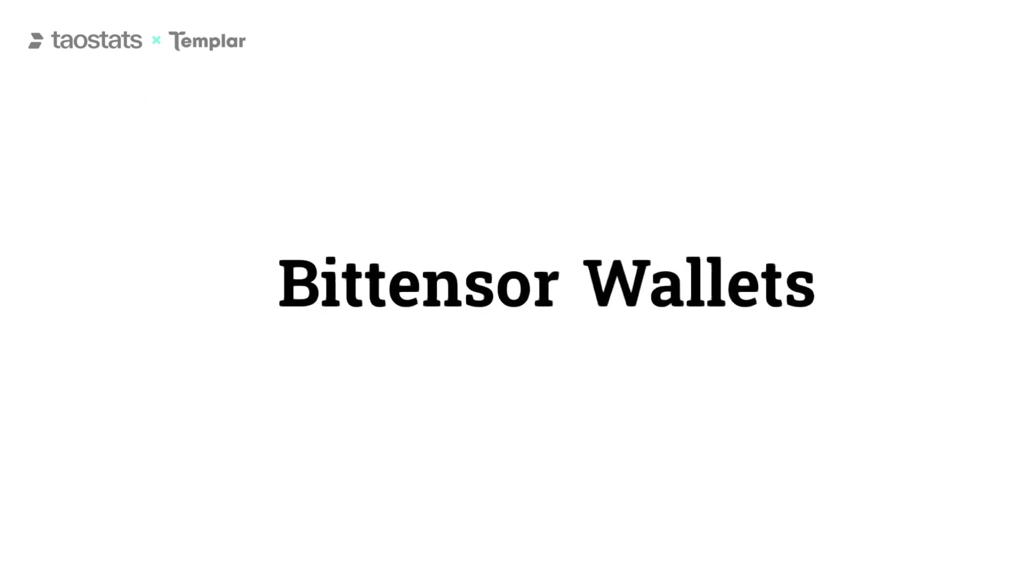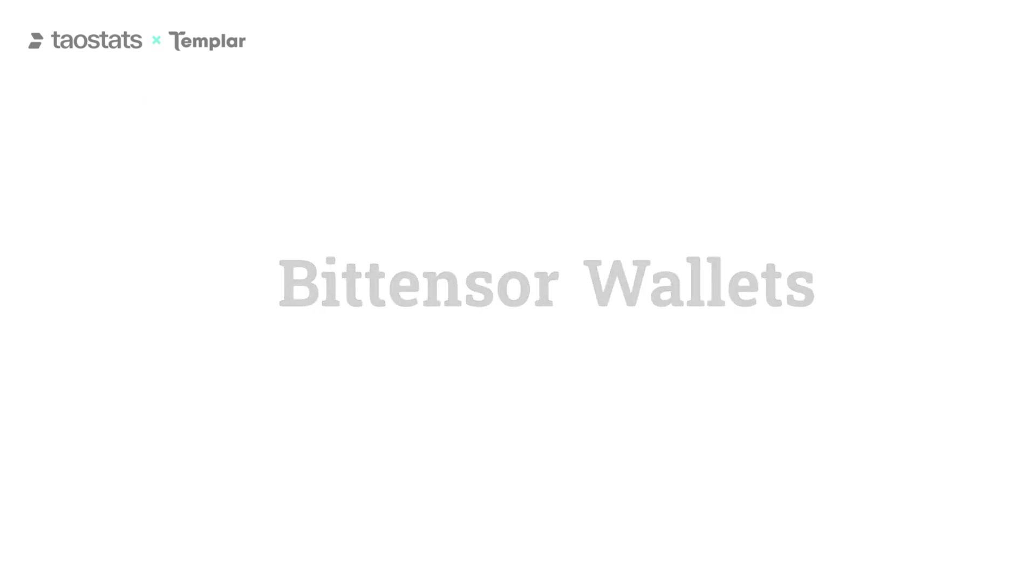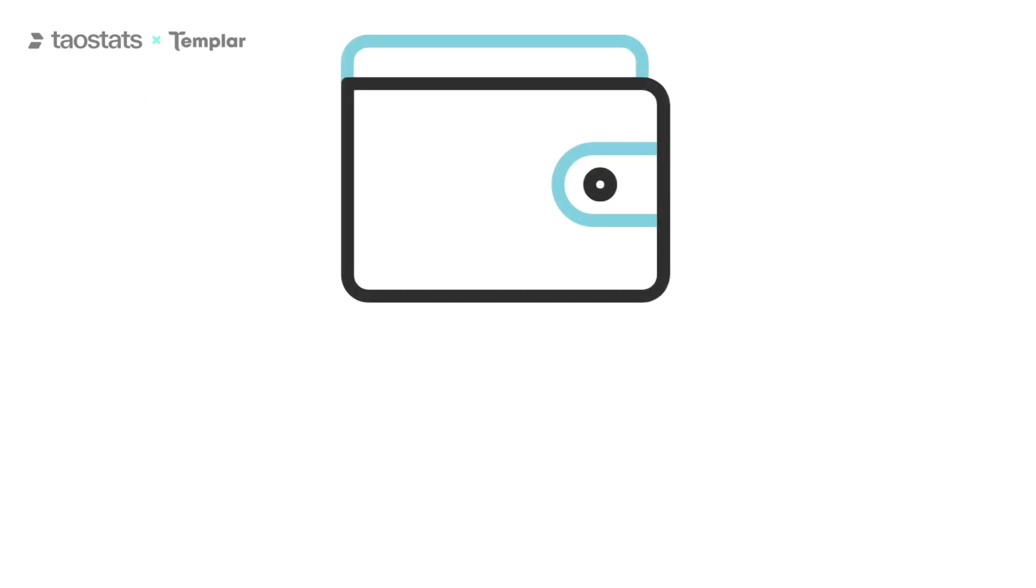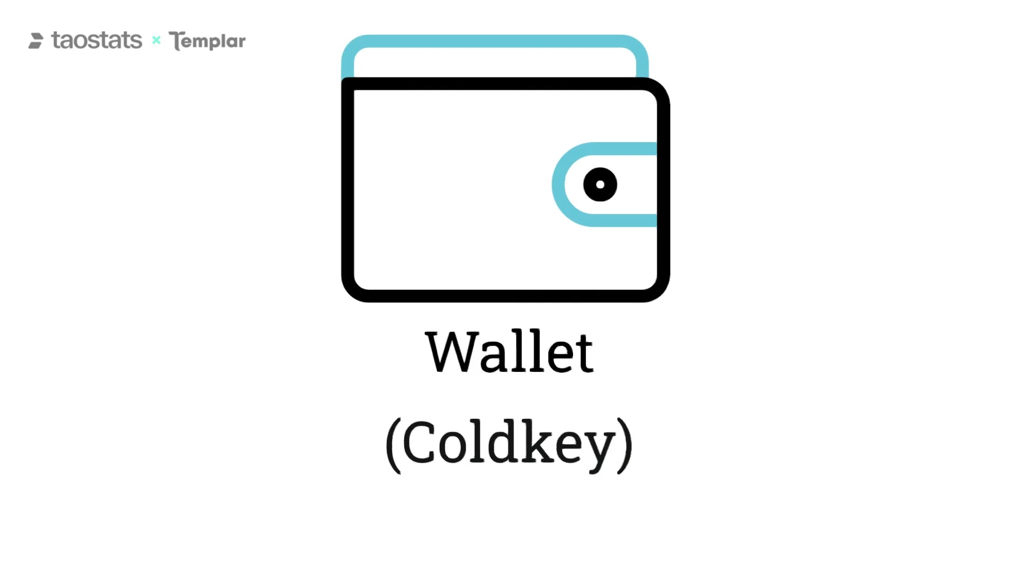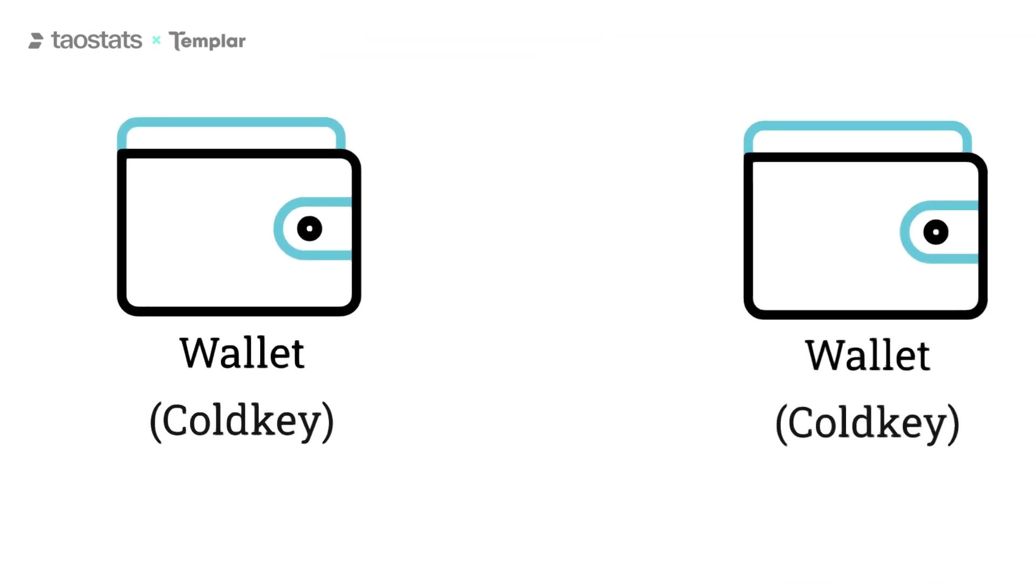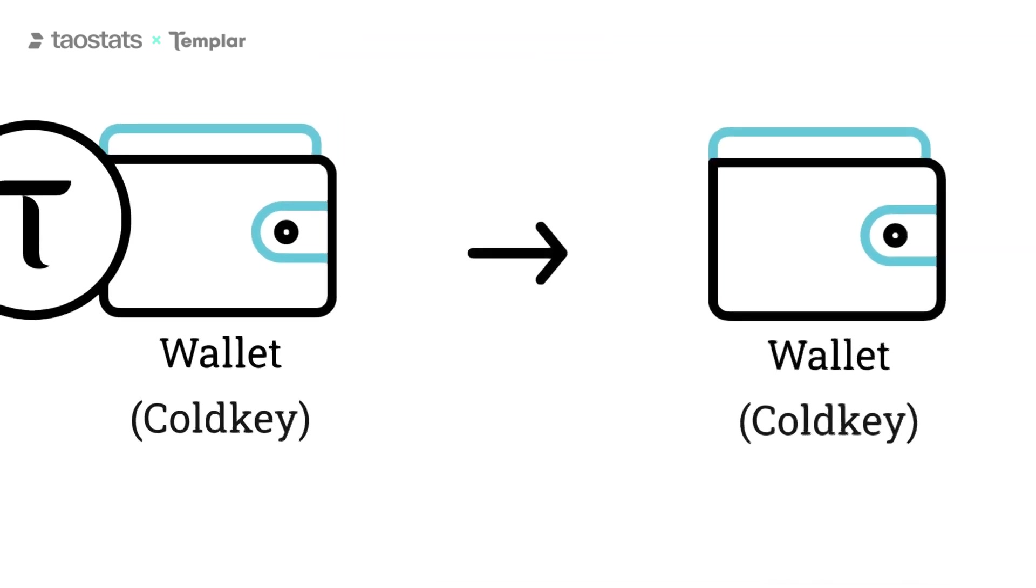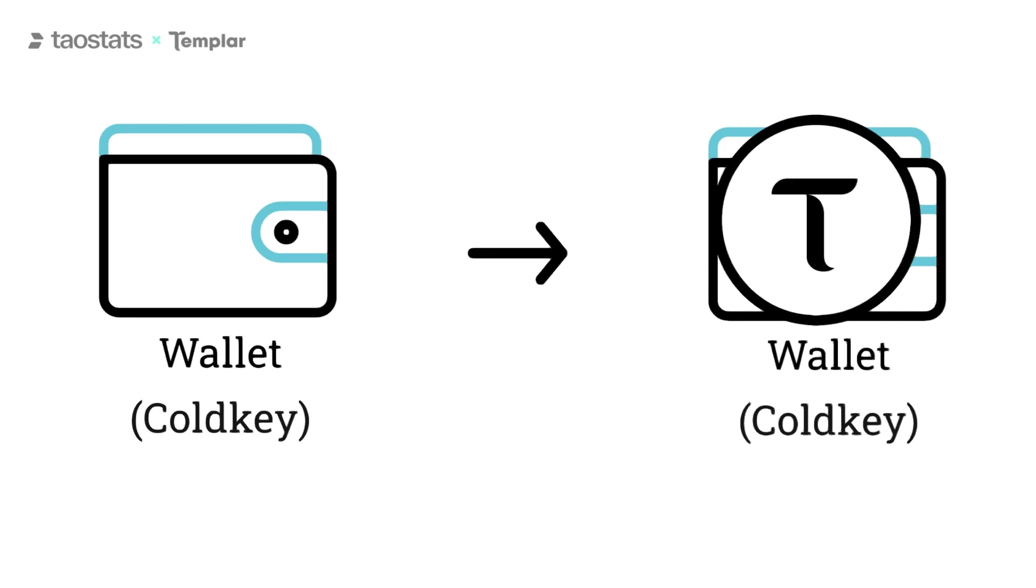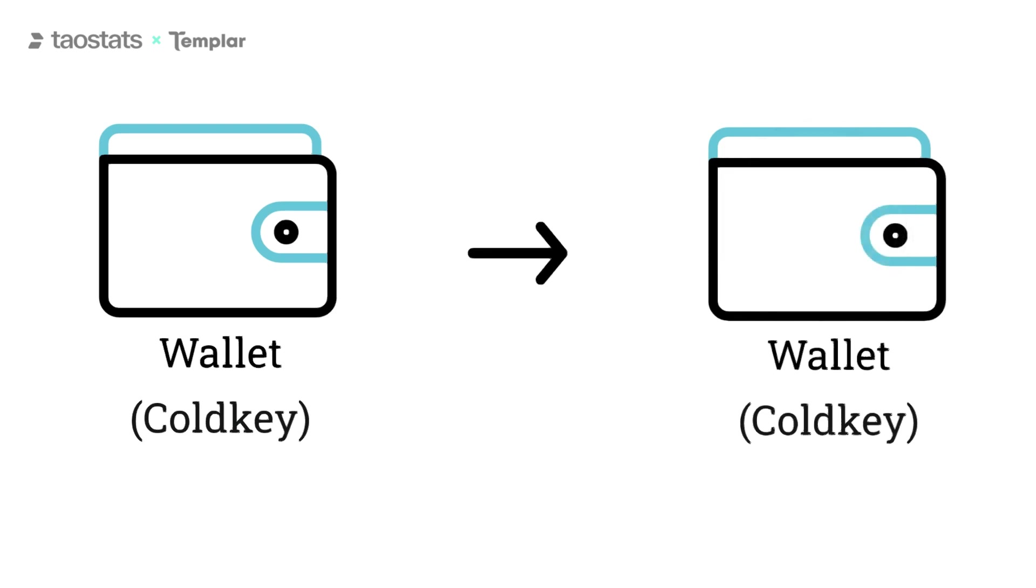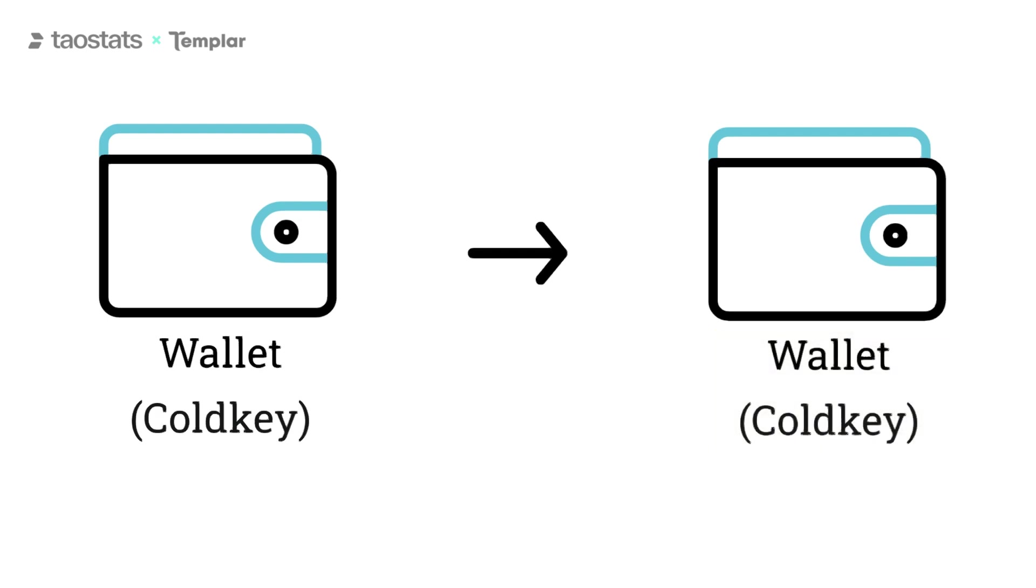In BitTensor, a cold key is just a regular crypto wallet. When you send Tau to a friend via a wallet app, you're sending Tau from your cold key to your friend's cold key. You can just refer to it as your wallet though.